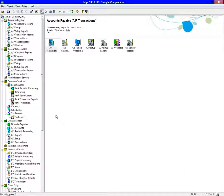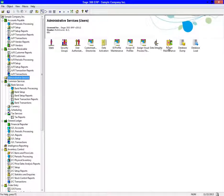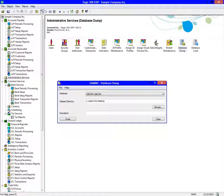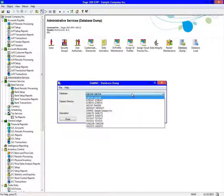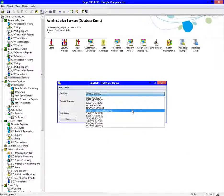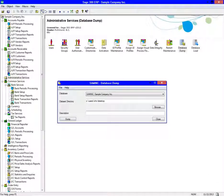To perform your backup, you would go to Administrative Services, then Database Dump. Select the company you are currently in. You can change where you want your database to be saved here. Next, enter a description of your backup, then click Dump.